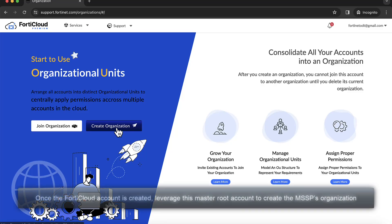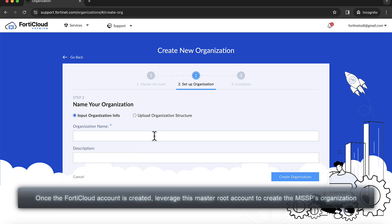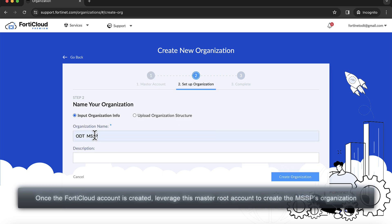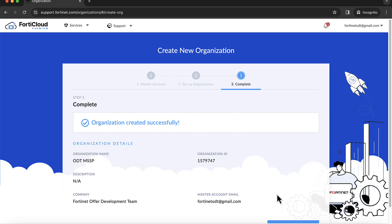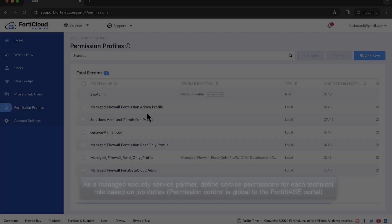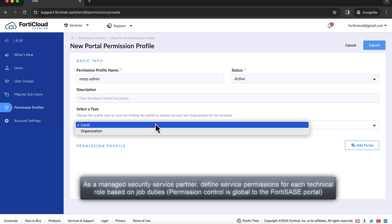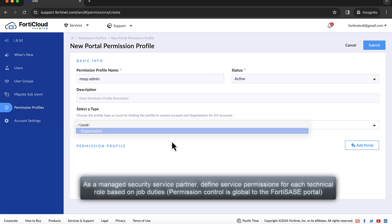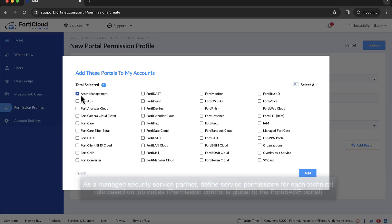The first step for creating an organization requires the root account user to create the organization and define the organization hierarchy. As a managed security service partner, define service permissions for each technical role based on job duties. Permission control is global to the FortiSase portal.